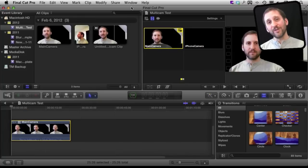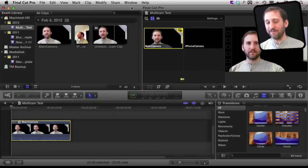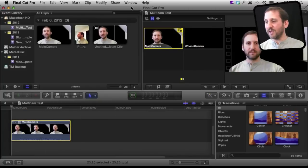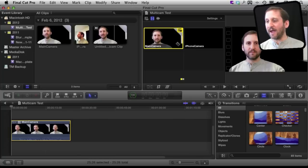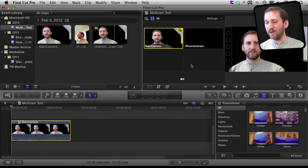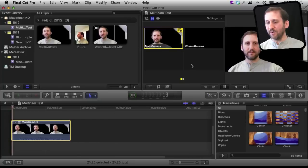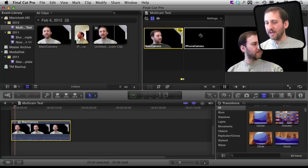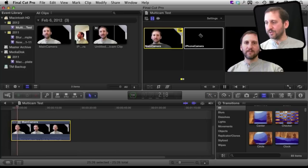Now for longer segments one of the cool things you can do is you can do this on the fly. So I can actually hit the space bar to play back and as it is playing back I can click on which camera angle I want. So I will just do that and it will start,